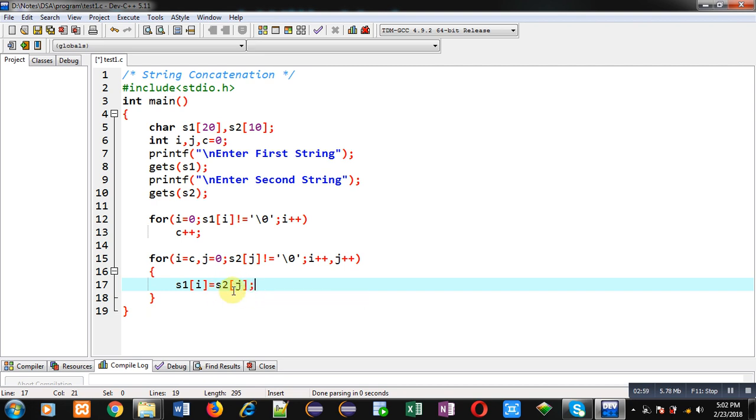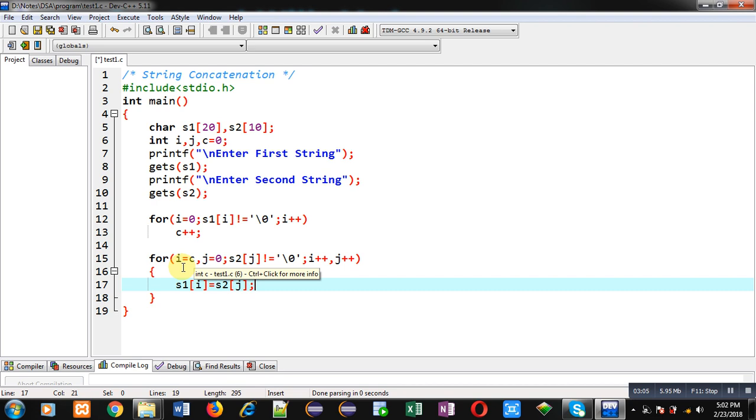And i is starting from c, and c is containing the last location of the s1 string. So this way all the contents of s2 will be copied into s1 string.